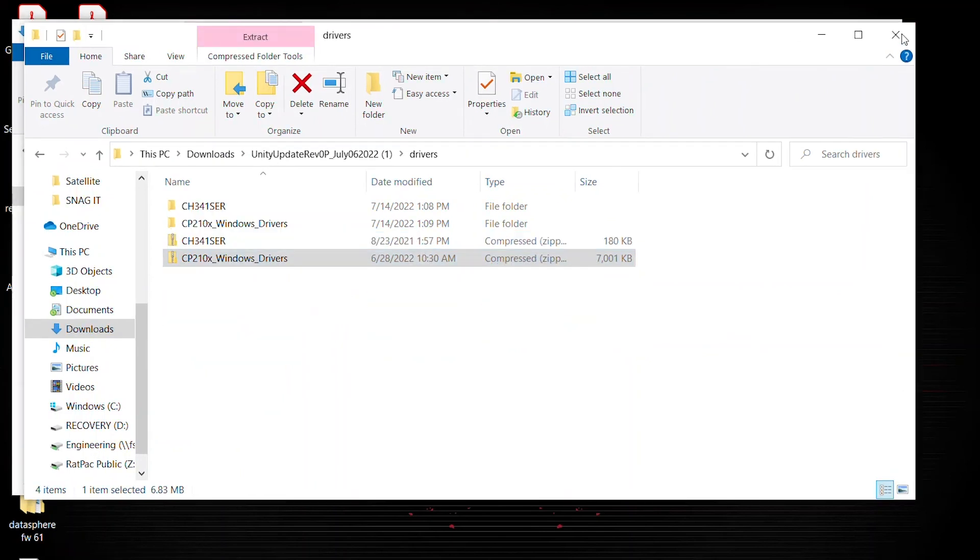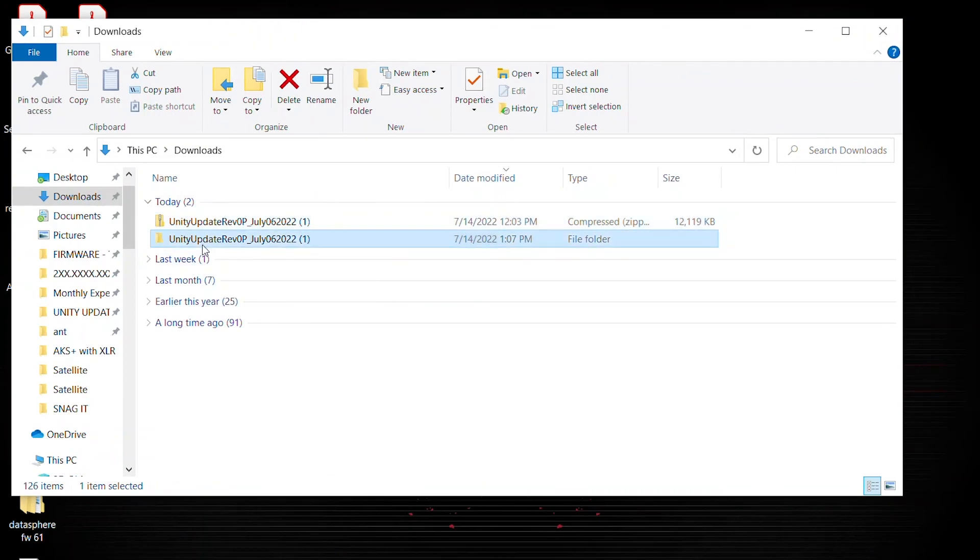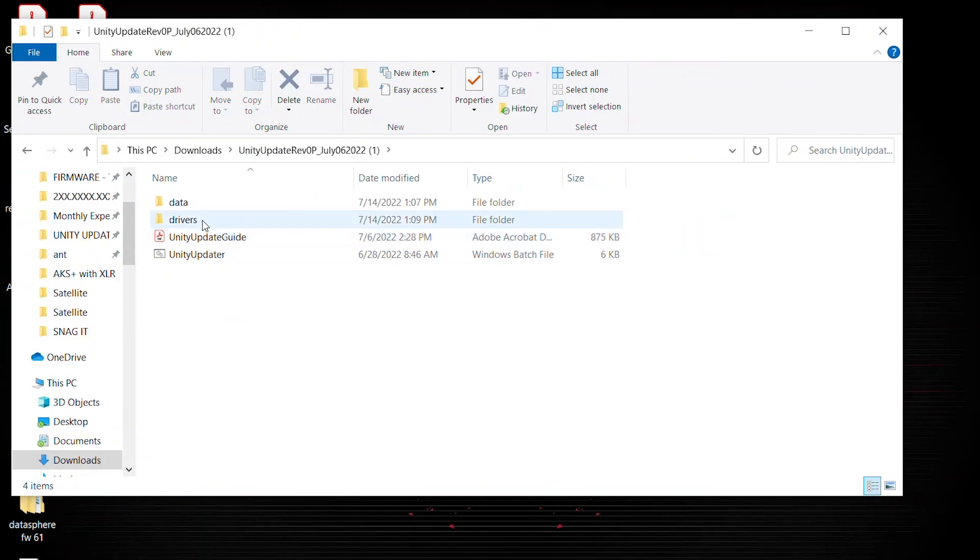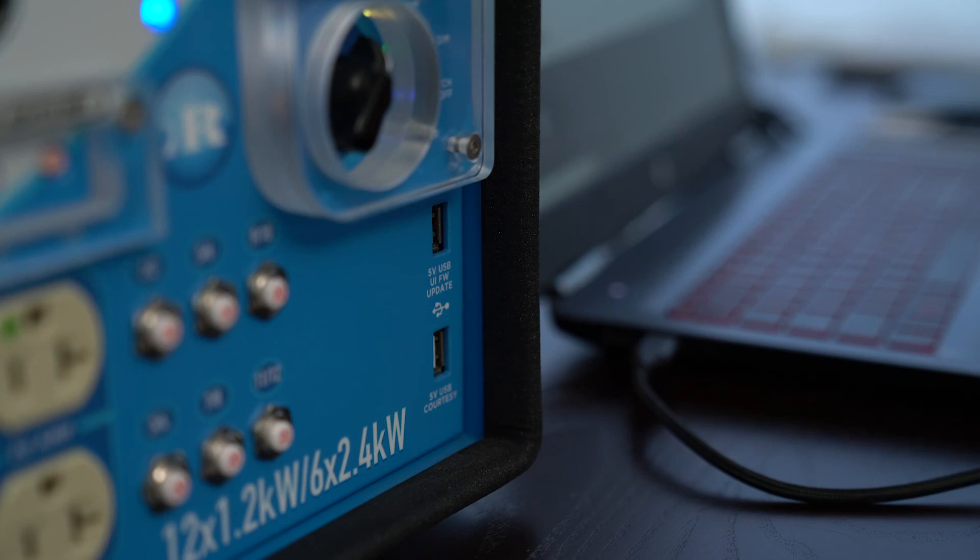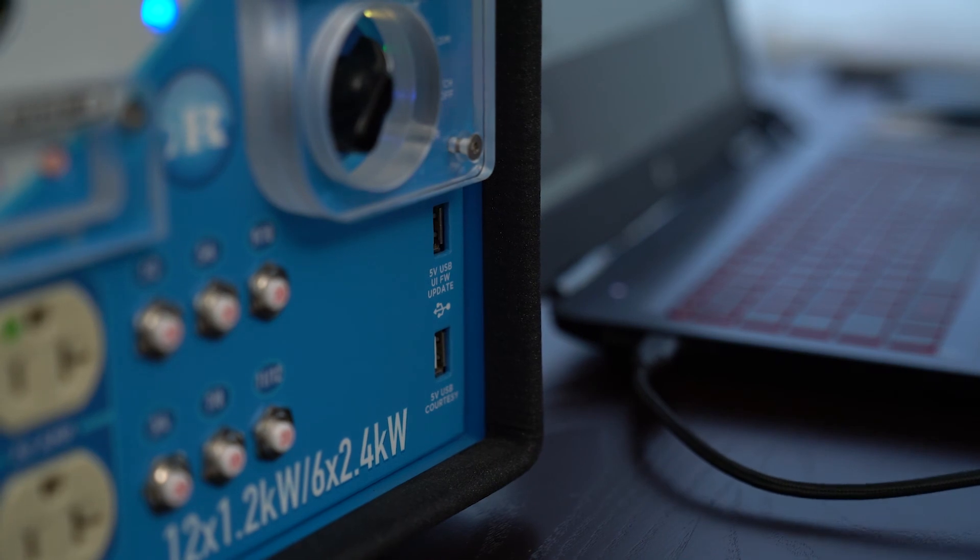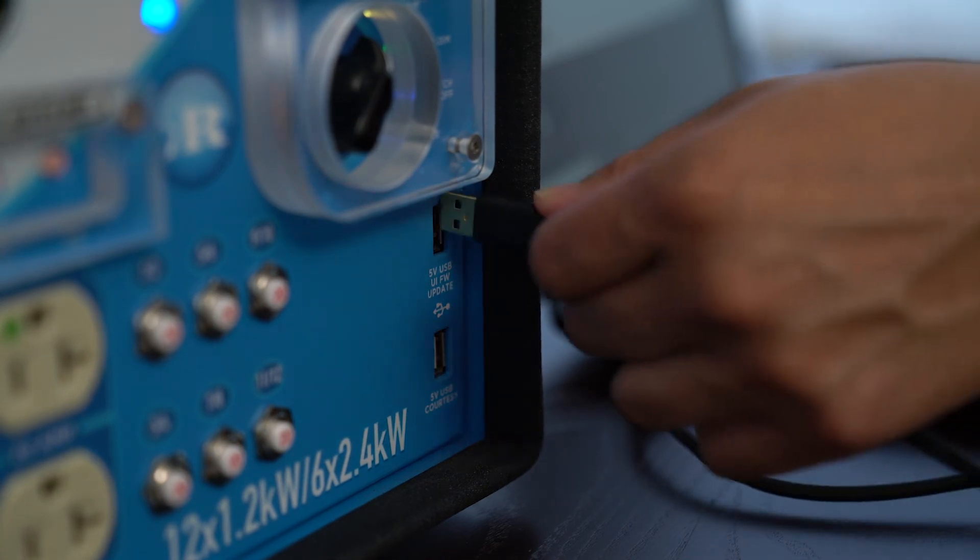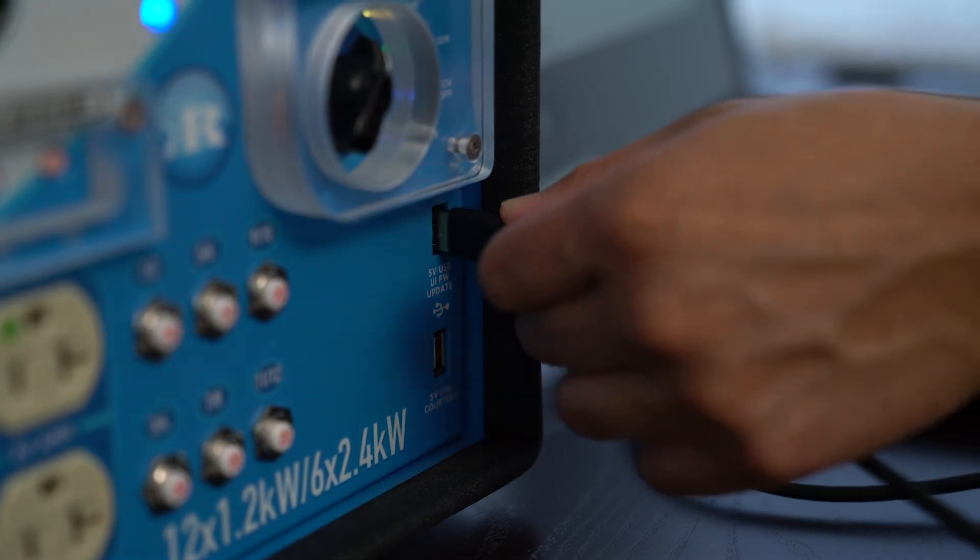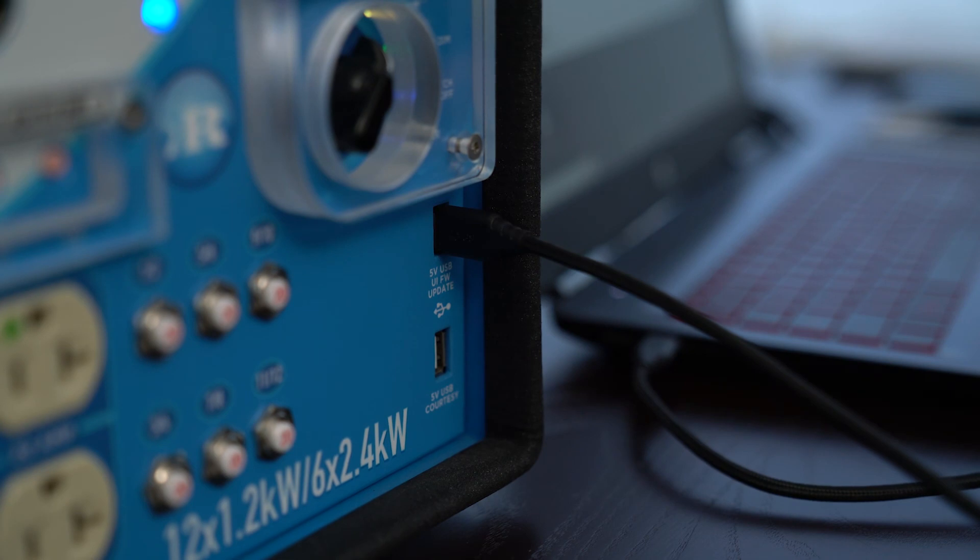Now the last part of this update. Since you have both drivers installed, we're going back to our unzip file. Locating the Windows batch file updater. And you want to ensure that you have the USB-A male-to-male connected from your USB port to the install port of your Unity.